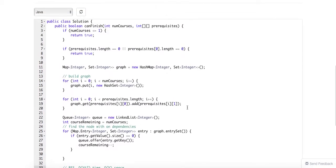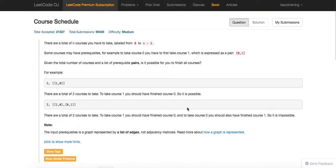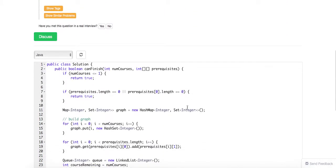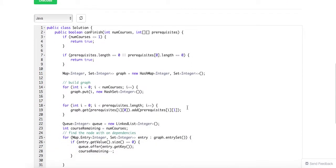Today we're going to solve the same problem using DFS way. Normally, those two can be interchangeable. For DFS, it's more like whenever we get a node, we just keep going whenever it has neighbors, just keep finding it.